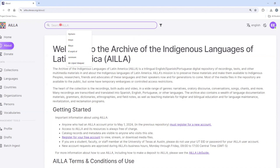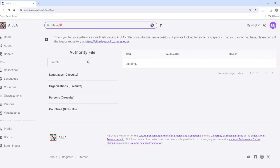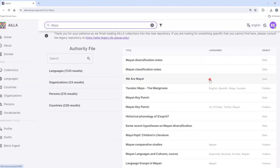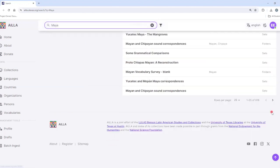For example, I can search Maya in the search bar. And if I scroll down, I can see that there are a total of 618 results.